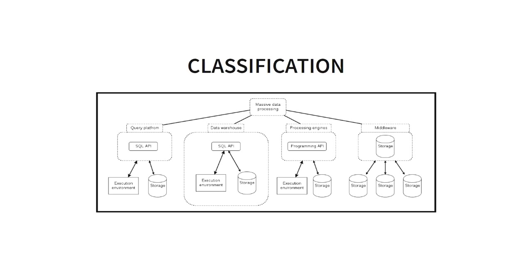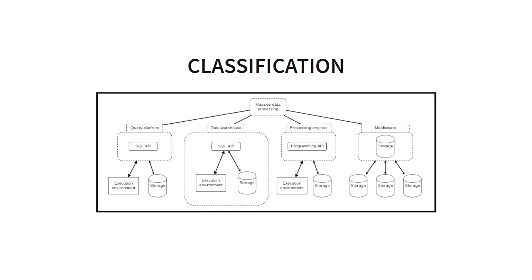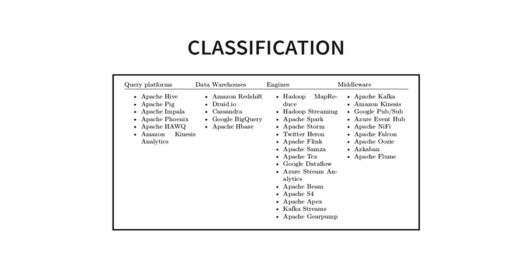So no Turing complete, let's say, no fully blown programming language. But you have also internal execution environment and internal storage. The example of this, Amazon Redshift or Druid that we have seen on the presentation earlier today. The third category, processing engines. They are similar to query platforms, but we got a programming API instead of SQL API.